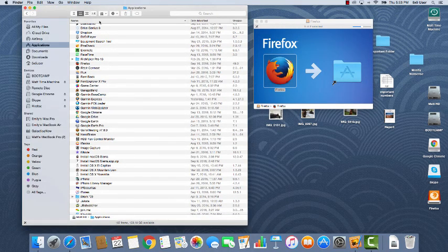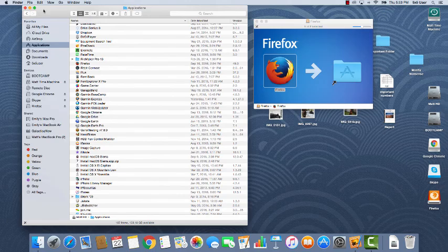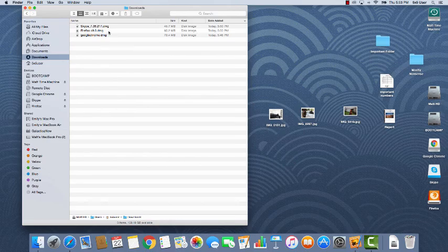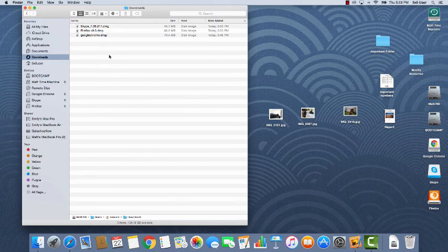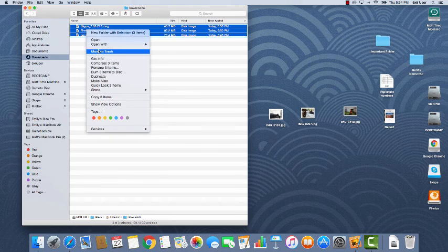Now, once you install an application, what do you do with all the old download files? You really don't need them anymore. Let's see what we have. In my downloads folder, I have an old installer for Skype, Firefox, and Chrome. I happen to know that I've already installed all three into the applications folder. I can select all three, right click, and move to trash.